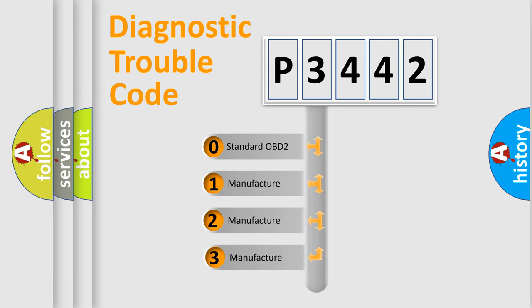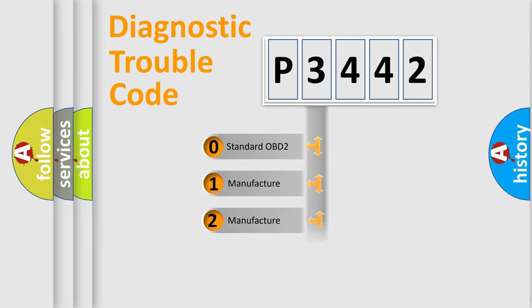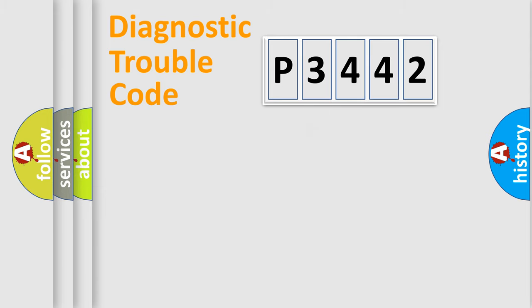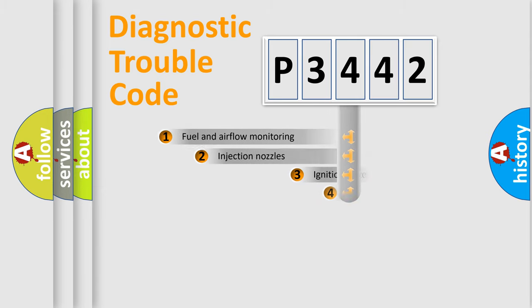If the second character is expressed as zero, it is a standardized error. In the case of numbers 1, 2, 3, it is a manufacturer-specific expression of the car-specific error.